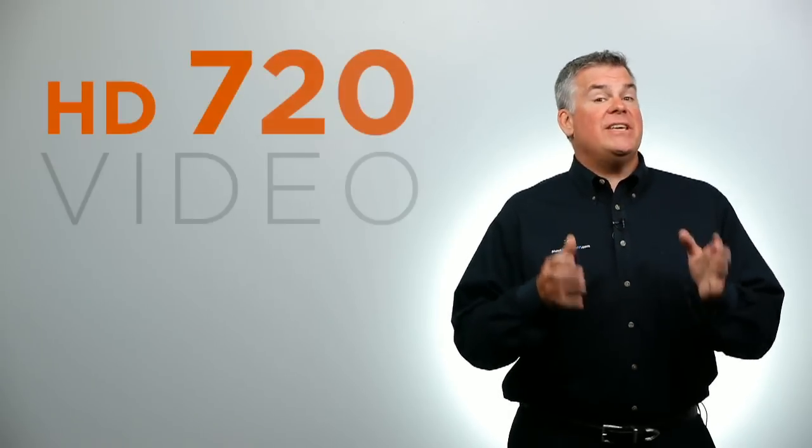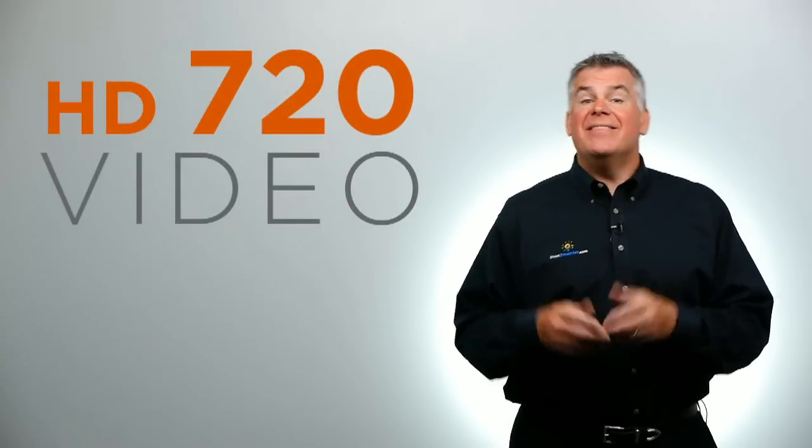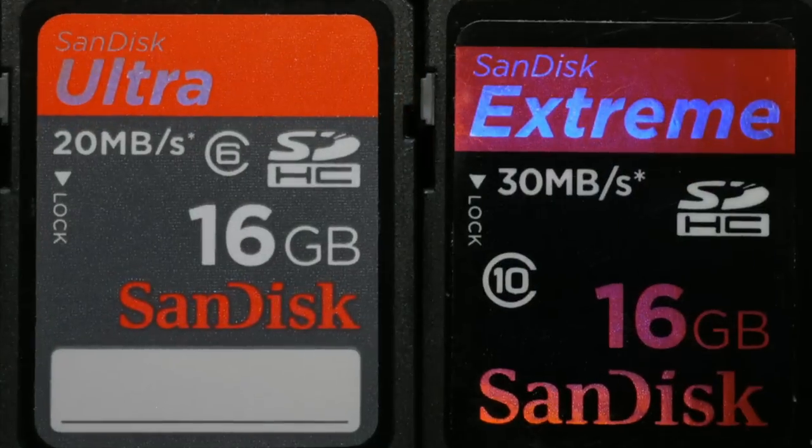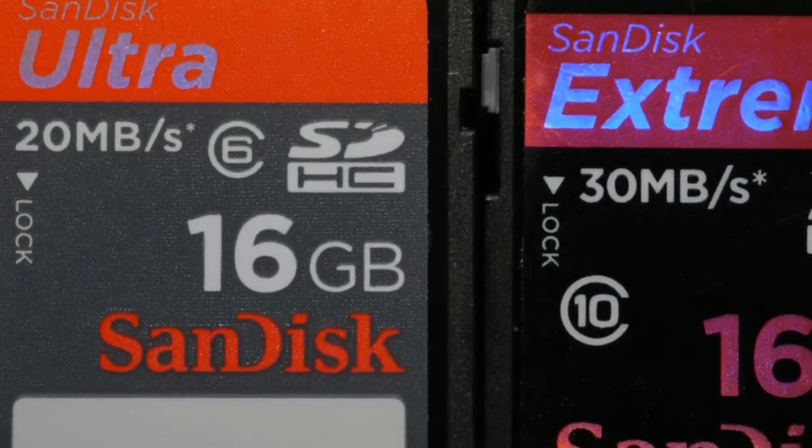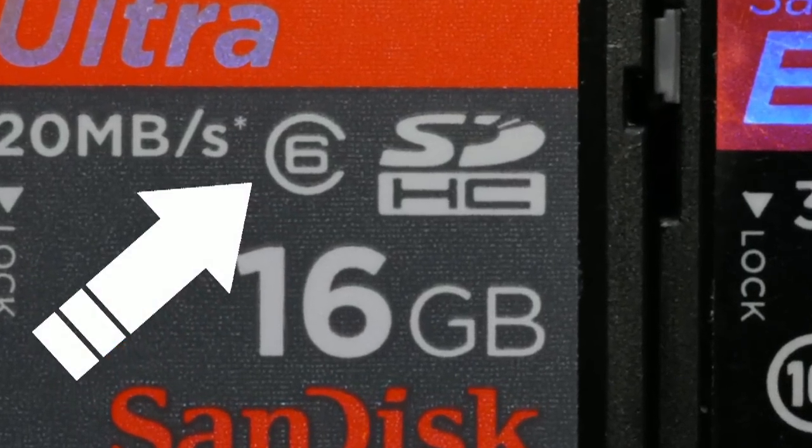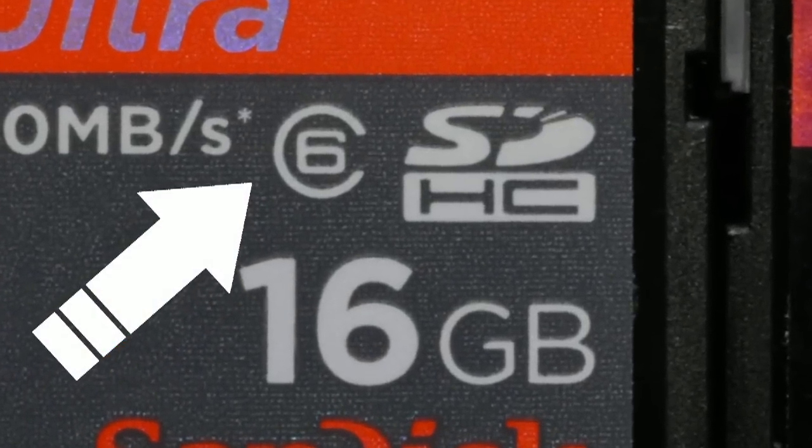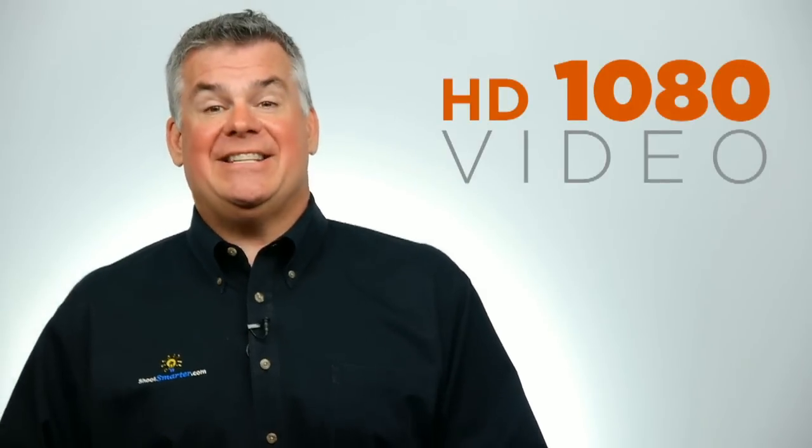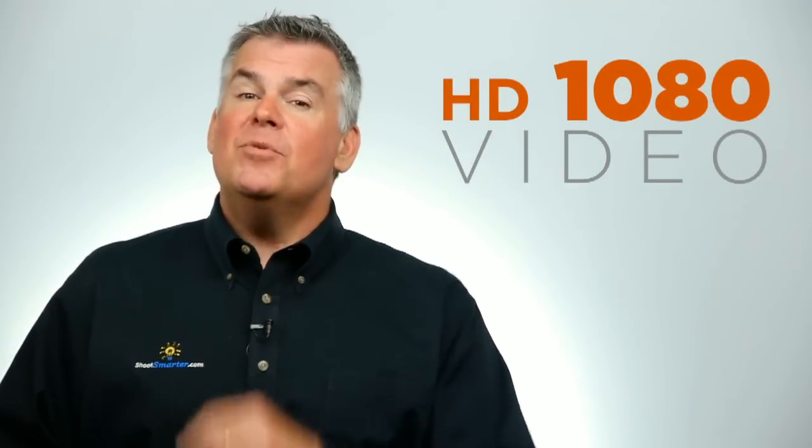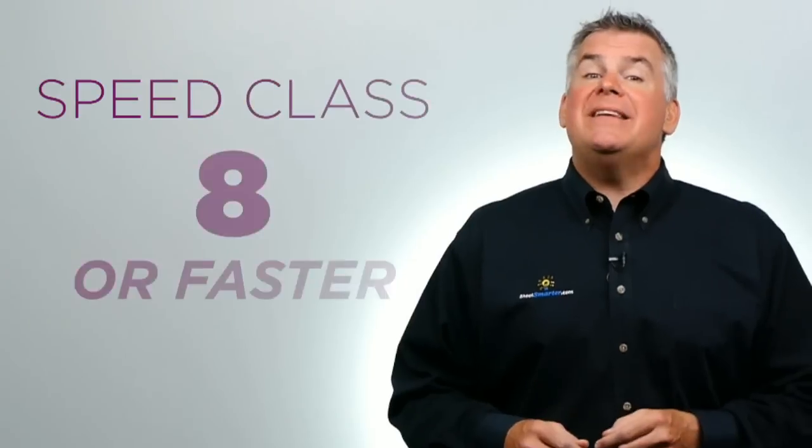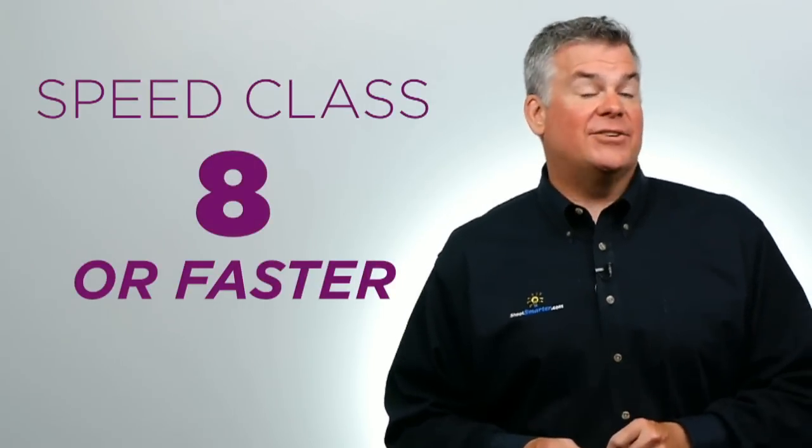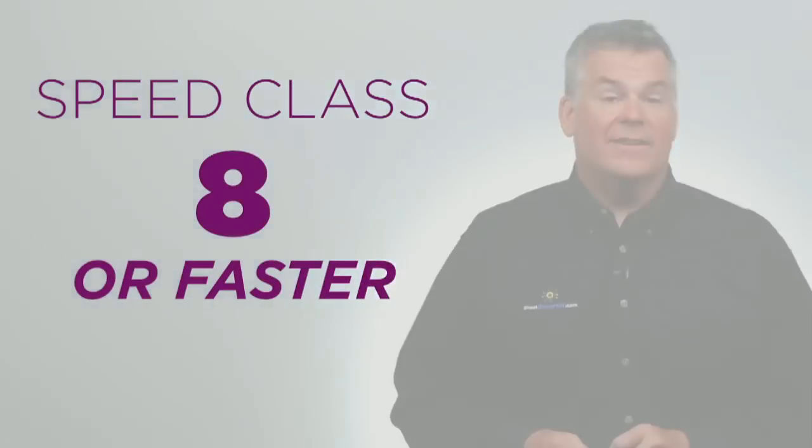If you shoot HD on your camera in the 720 size, use a card with a speed rating of 6 or higher. That'll be fine. Now if you choose to shoot the chubby and luxurious 1080 HD, move up to a speed class of 8 or faster on your cards.